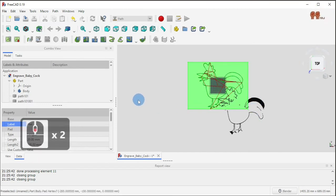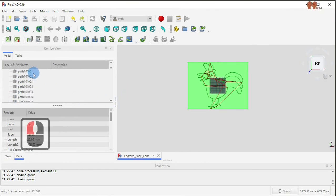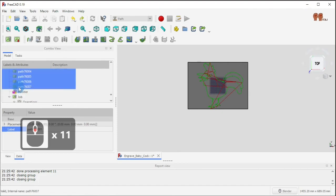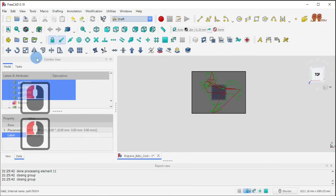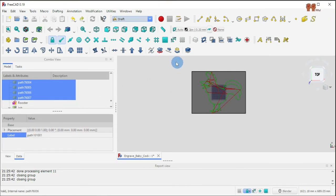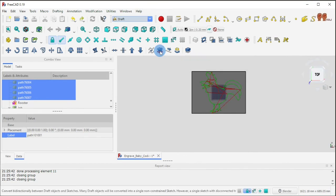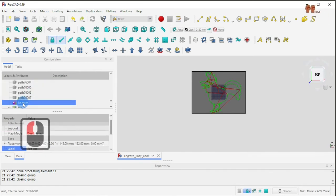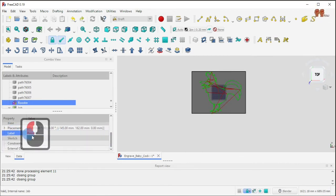I moved it, so let me cancel that with Ctrl+Z. Once you have all those paths, you select all of them, hold them up to the Draft tool, and then select the option to convert bi-directionally between draft objects and sketches. That will give you one sketch or many sketches depending on what you're doing. In my case I got only one sketch, so I give it a name: rooster.